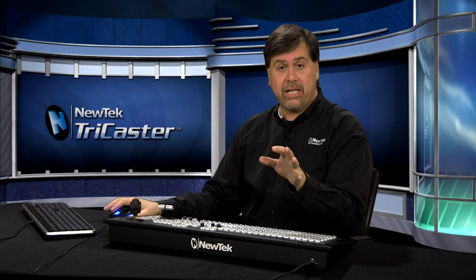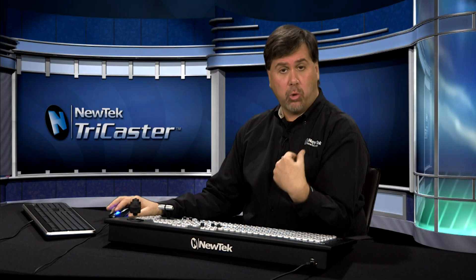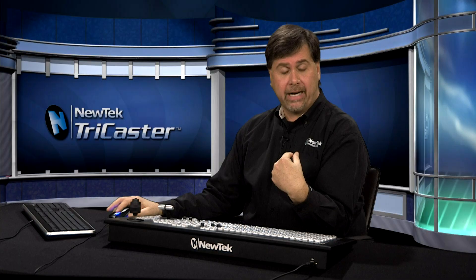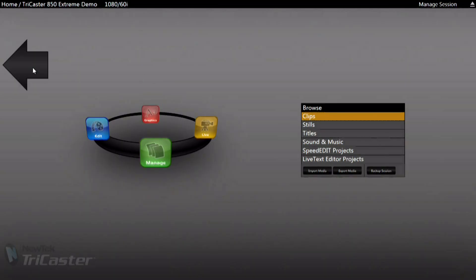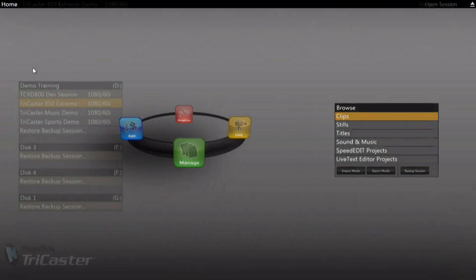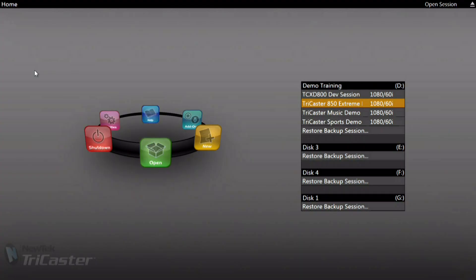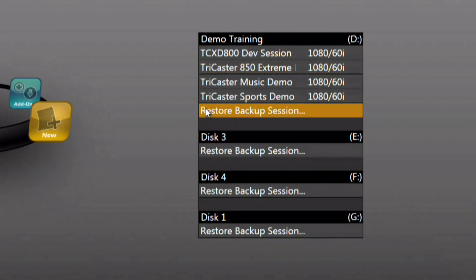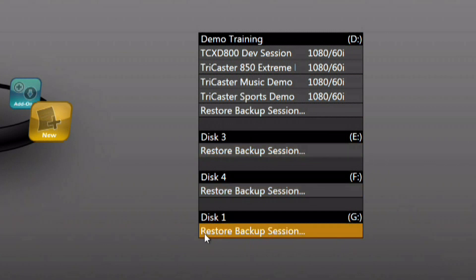If you have a backed-up session that you want to restore back into the TriCaster, go back out to the homepage. From the homepage, you have the ability to restore a session from any drive connected to the system. Click on Restore Session, click on the backup, and it will restore that session back into the TriCaster ready for use.